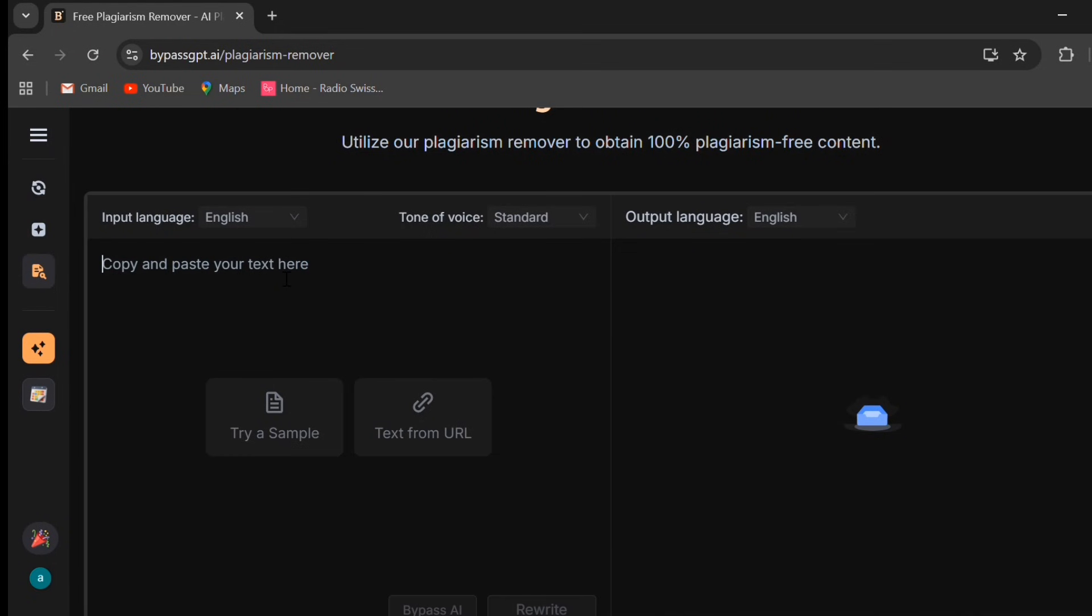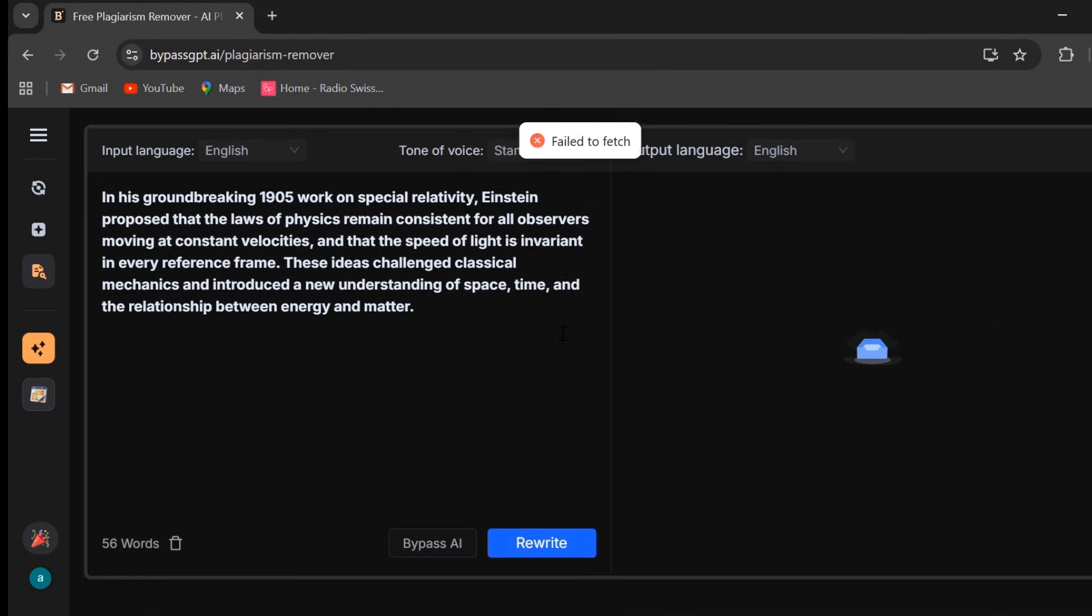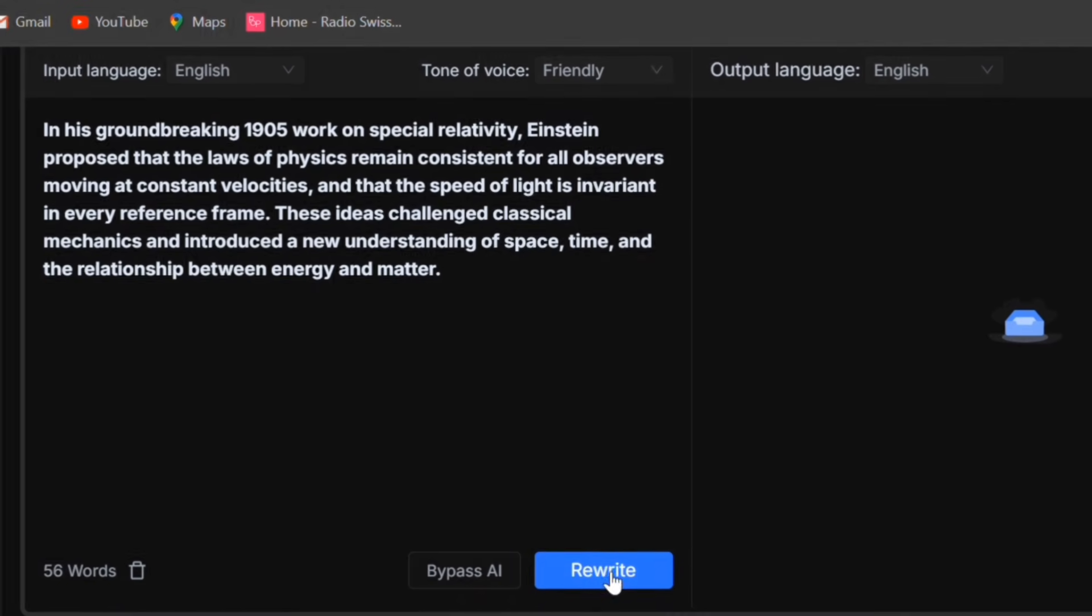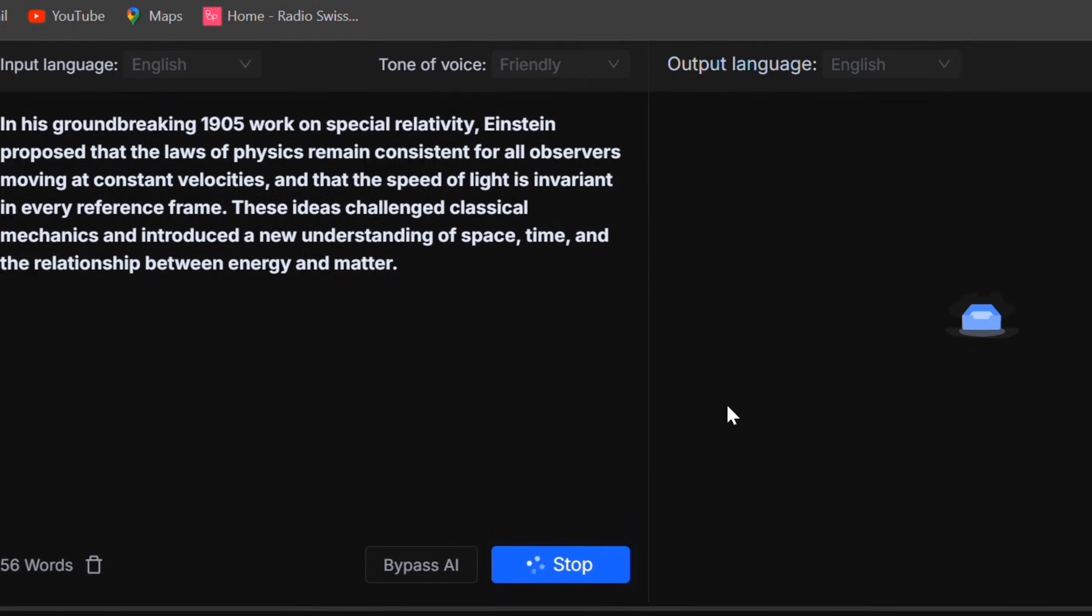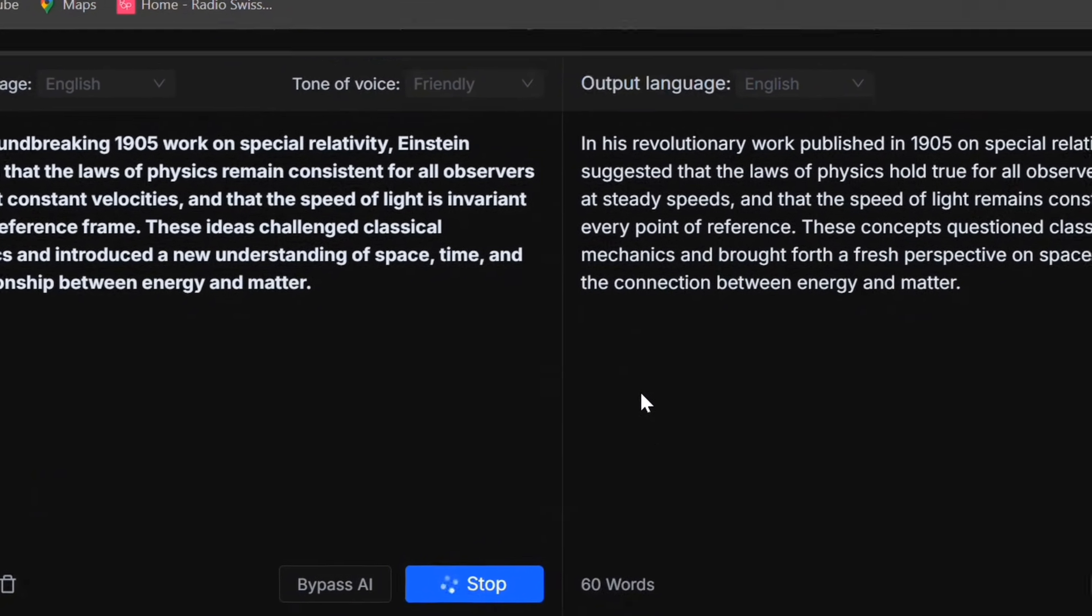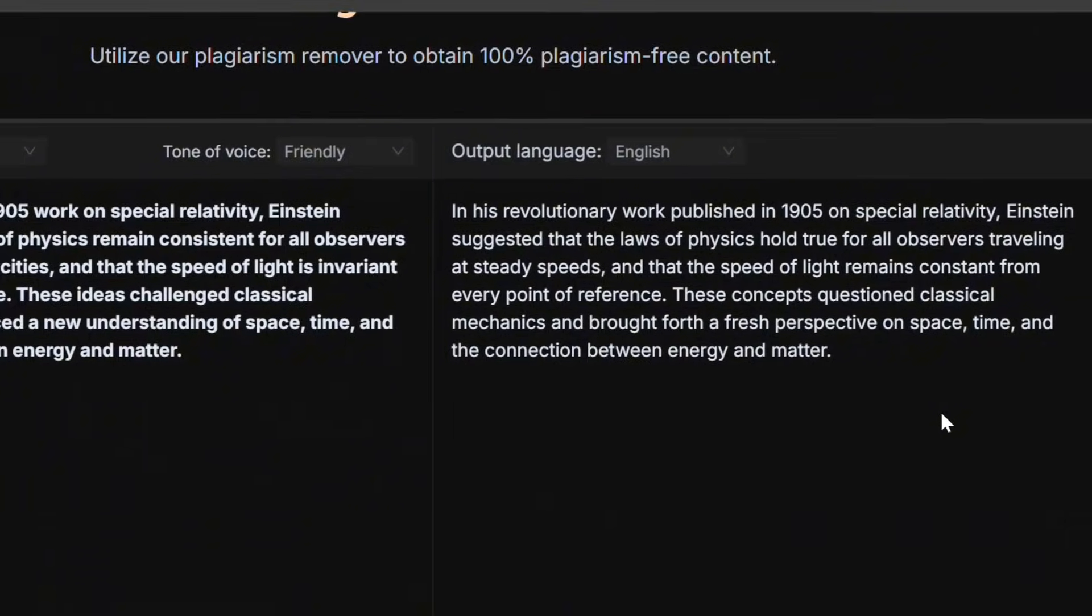To test it, I used a real paragraph from a public article. After processing, Bypass GPT completely restructured the sentences, smoothed out transitions, and replaced some formal phrases with simpler ones. But the meaning stayed exactly the same.